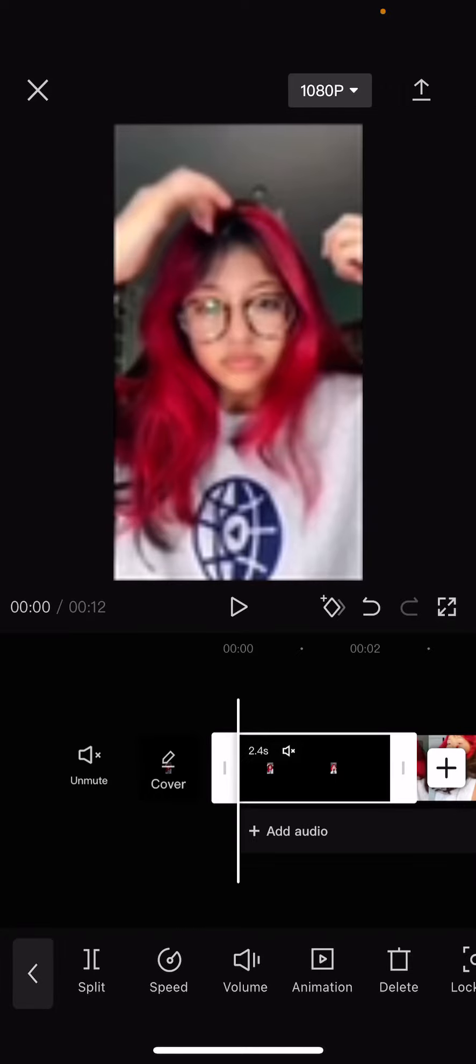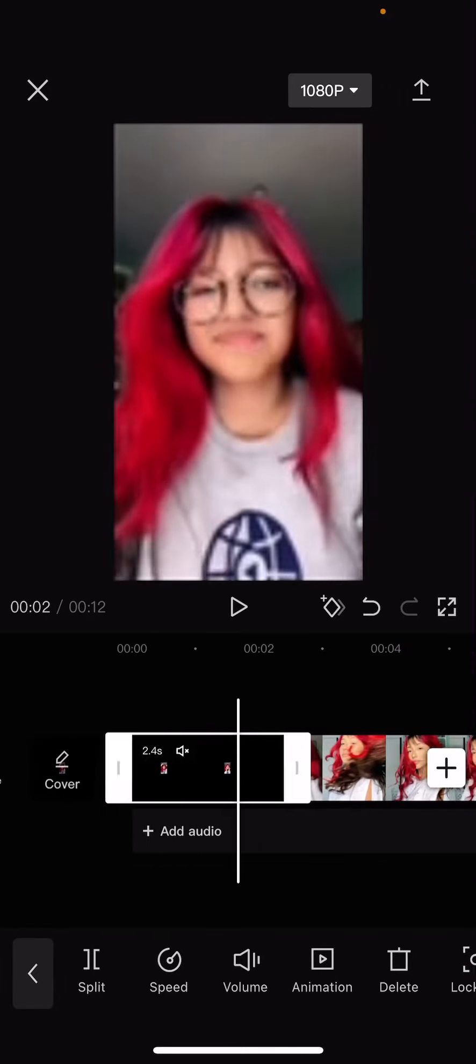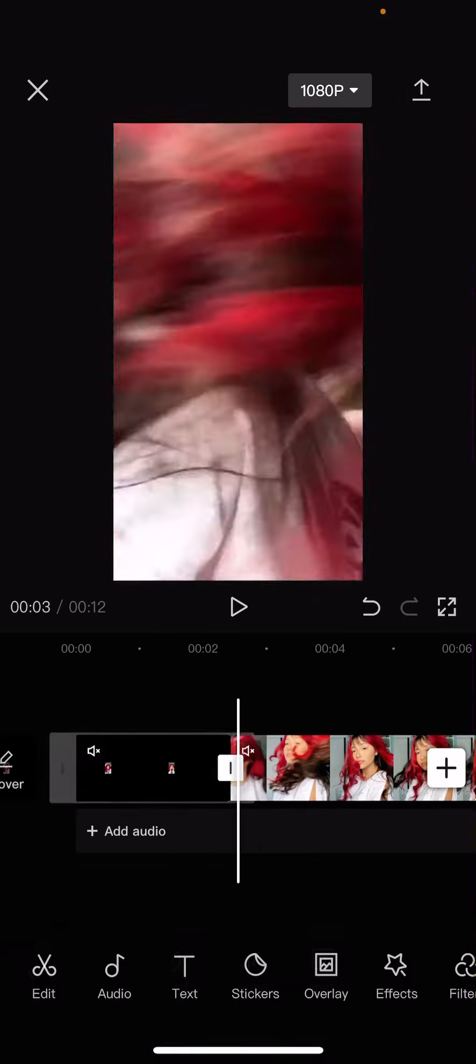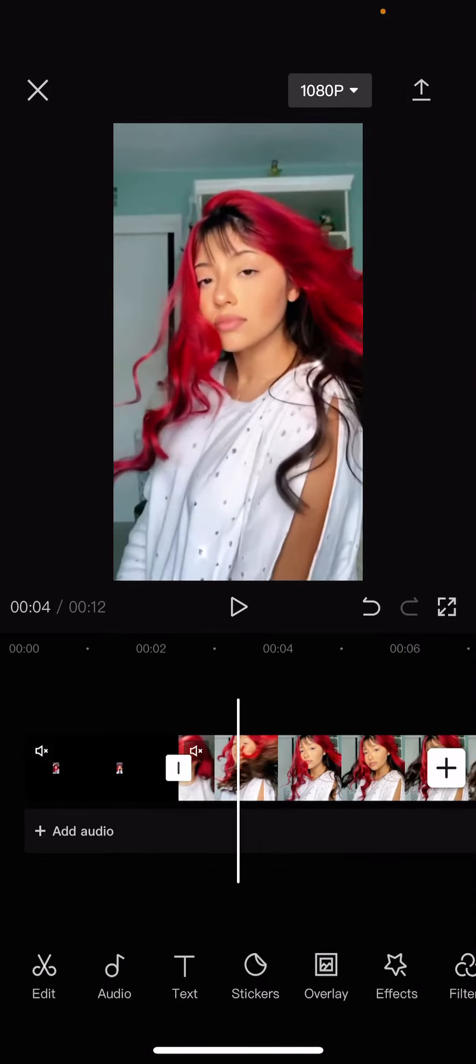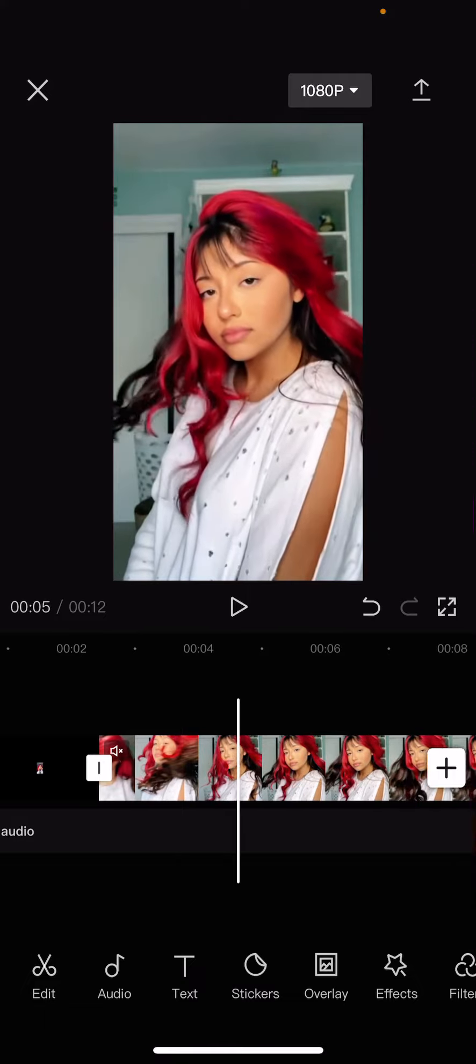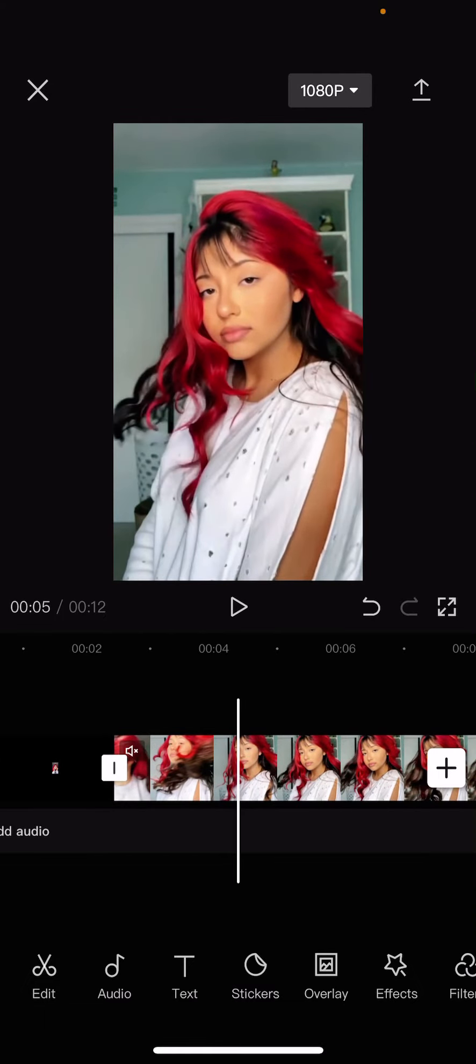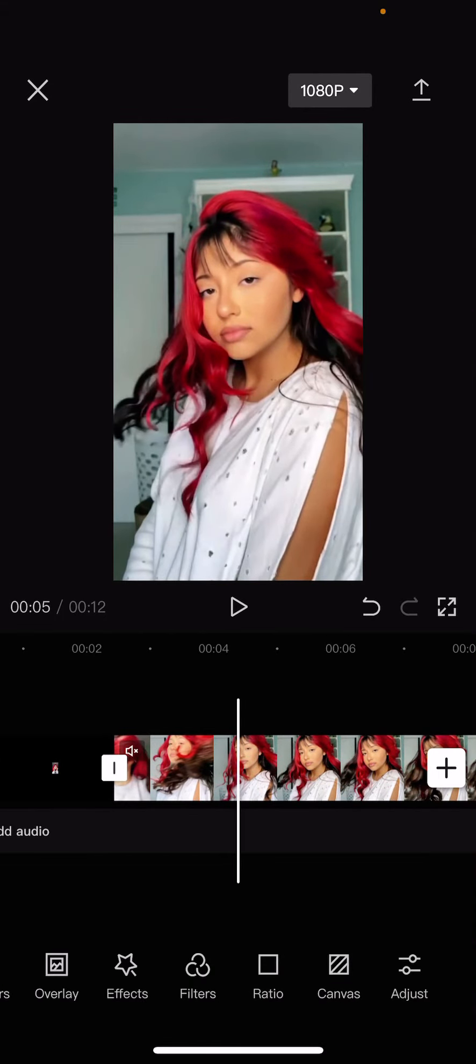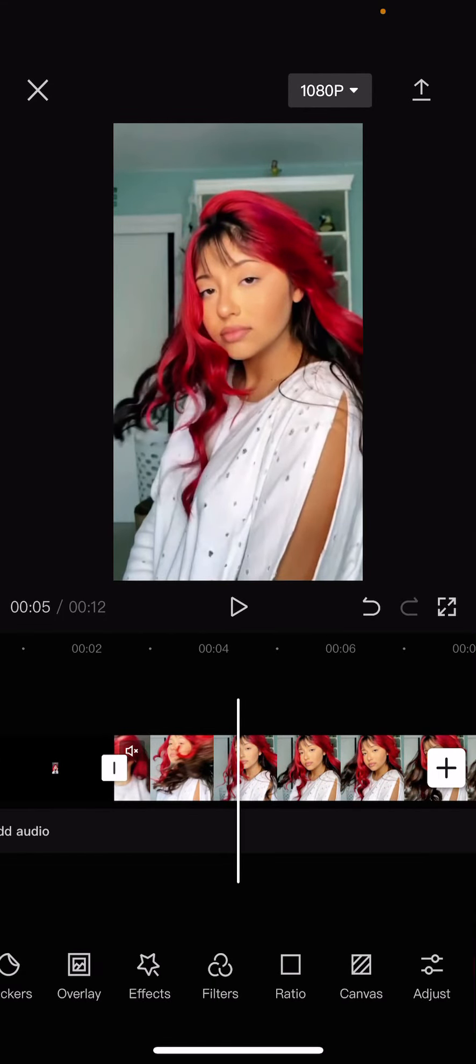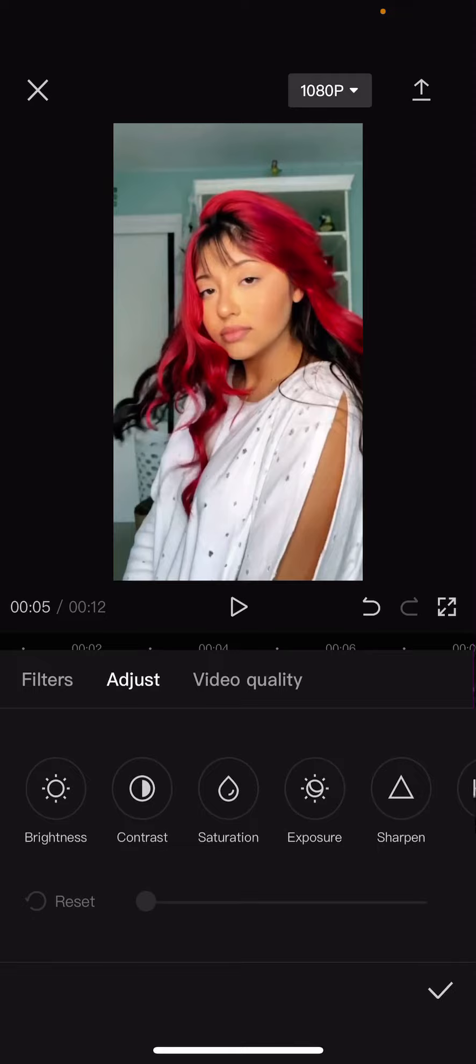And as you can see it is a low quality video and it's going to turn into a high definition video. You can also go here and select adjust and sharpen it a little bit.